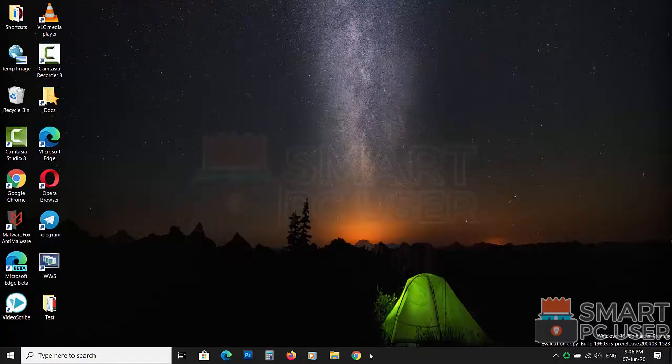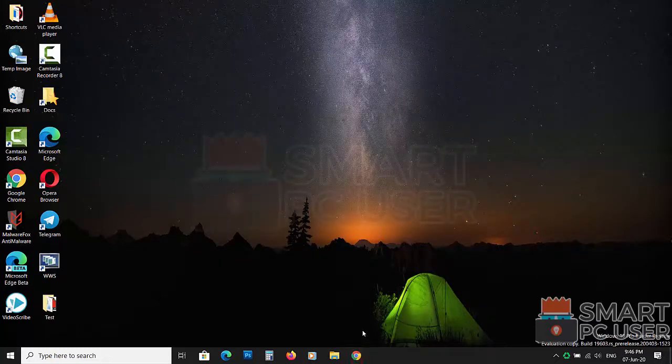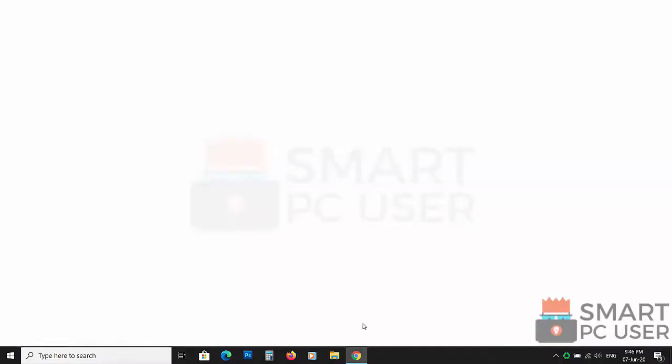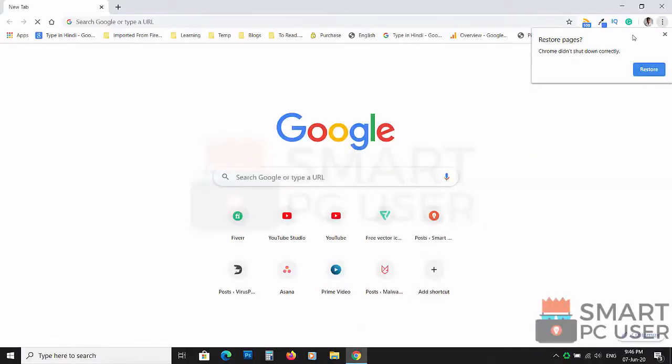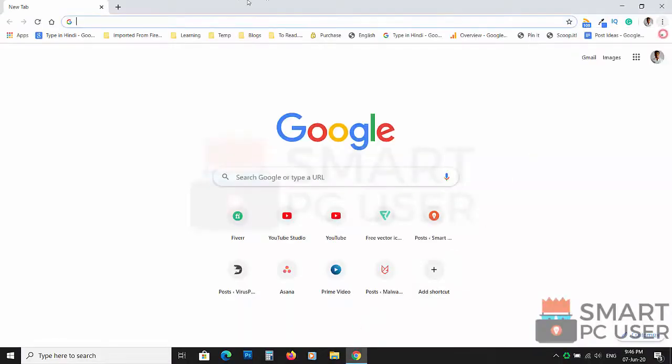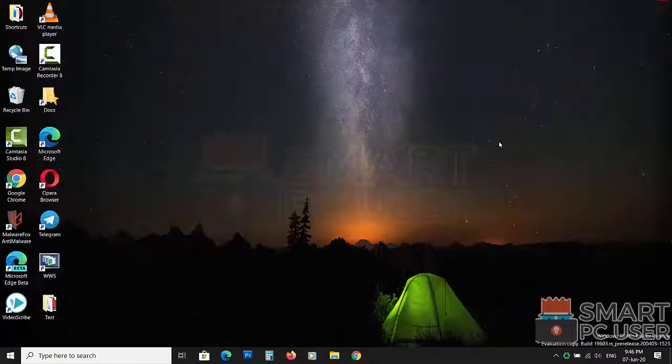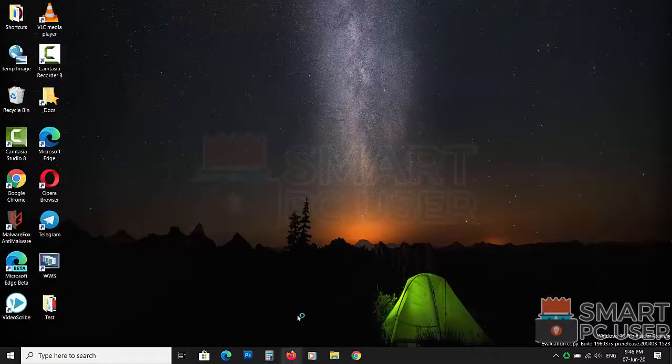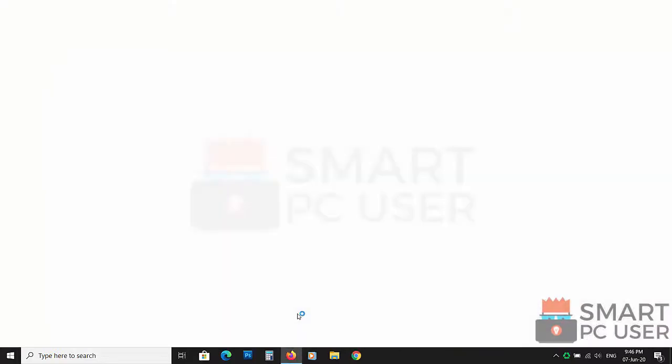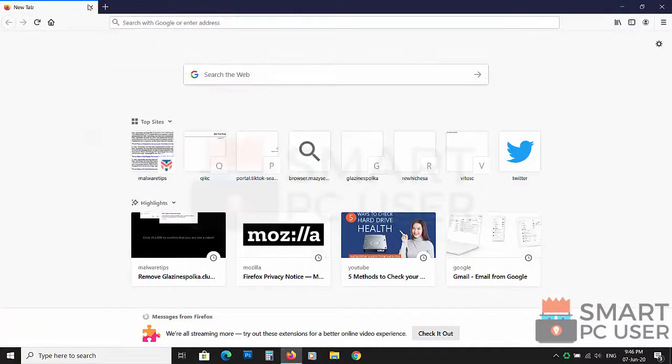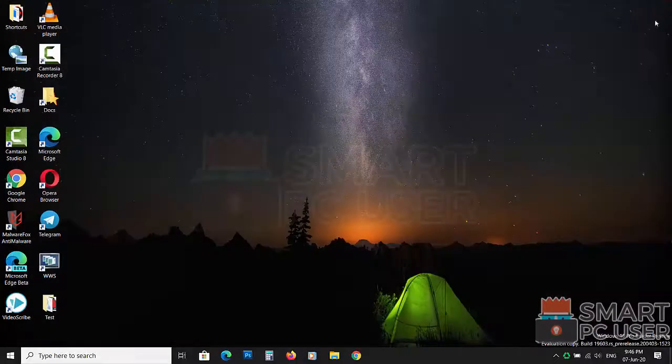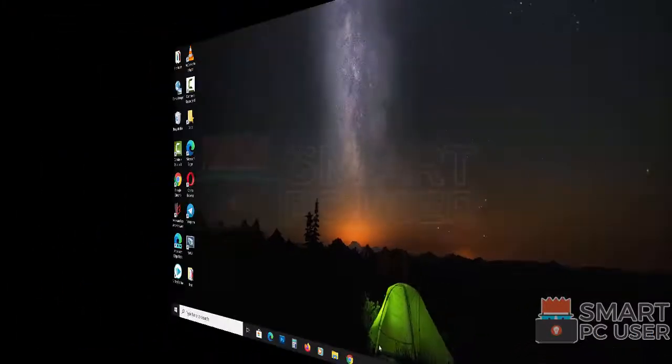Now let's check the browsers. Google Chrome is clean. Mozilla Firefox is also clean. TikTok Searches has been removed from all browsers at once.